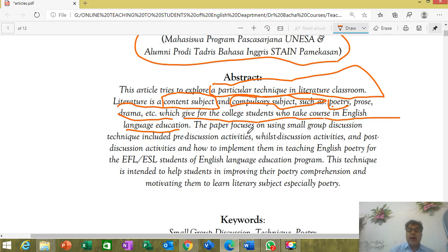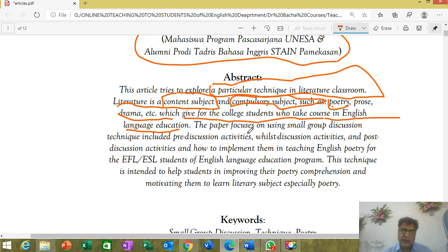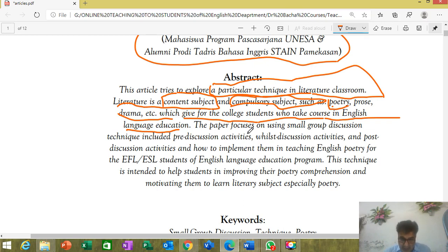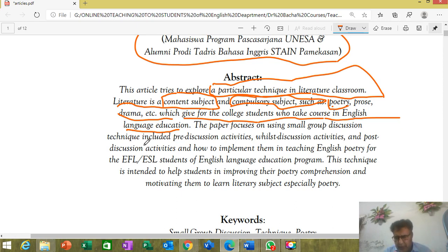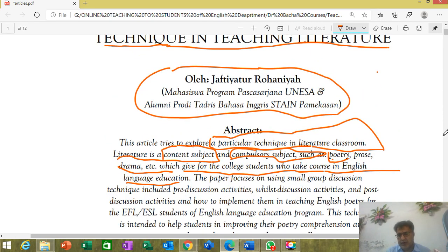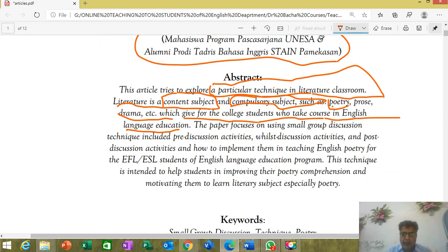I'm not going to discuss this particular paper just with this reference, because there are other things in this paper. But I'll try to focus on the teaching of literature — how does the teaching of literature take place. This paper focuses on using a small group discussion technique in teaching English literature.